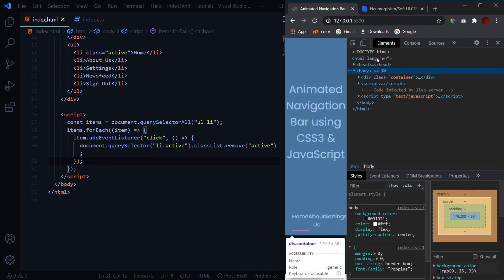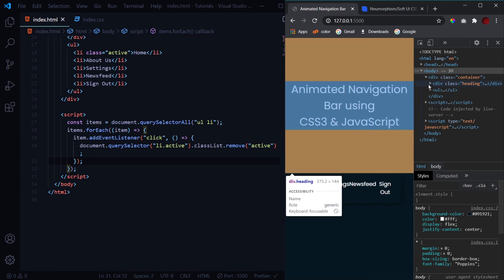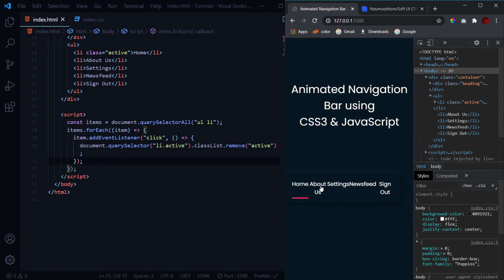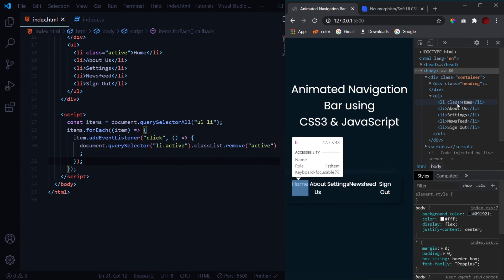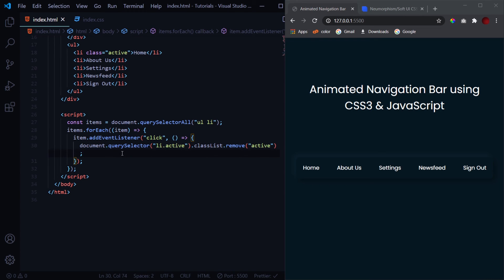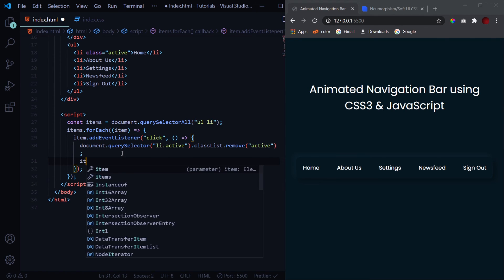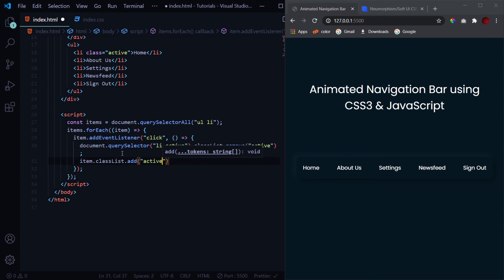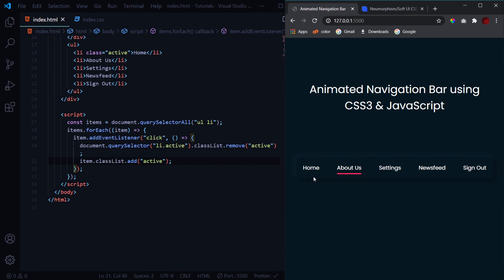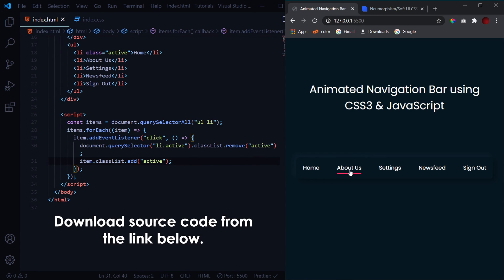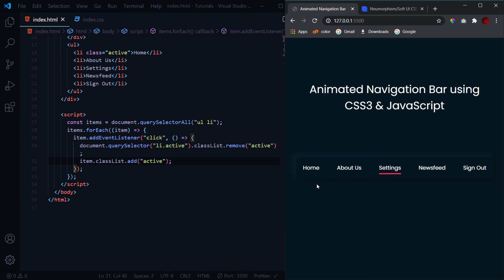Now we add the 'active' class to the clicked item using item.classList.add('active'). With that, the JavaScript is complete. Clicking About Us removes the underline from Home and adds it to About Us with the animation. This is how you create an animated navigation bar — an effect you've likely seen in many websites and mobile apps. If you liked the video, don't forget to subscribe for more CSS and JavaScript tutorials. Thank you for watching!